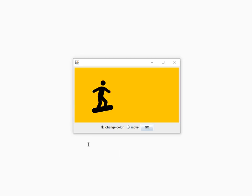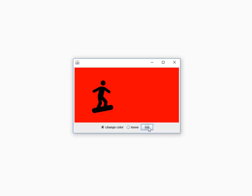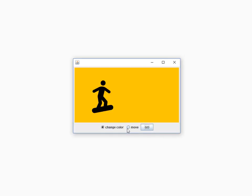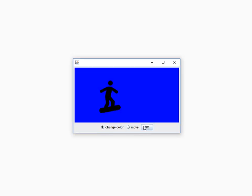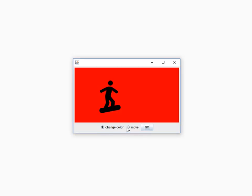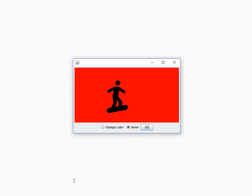Here's my little skateboarder. Right now, I selected to change the color. If I say go, it's changing my color. If I say move, it's going to move. And I can change my color and move it on a red background.